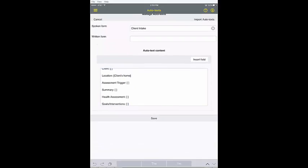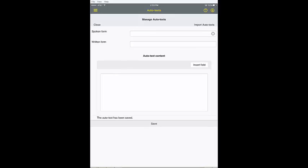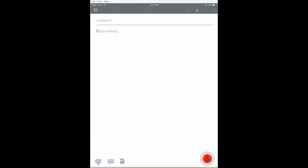When you've completed the content for your form, tap save and then return to the dictation screen.